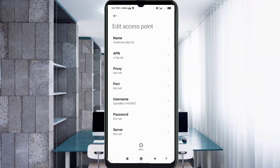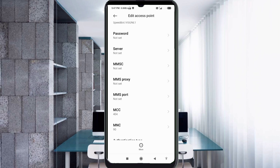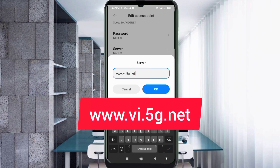Password is not set. Scroll down. For the Server field, enter: www.bi.5g.net — all small letters, no spaces. Tap OK.